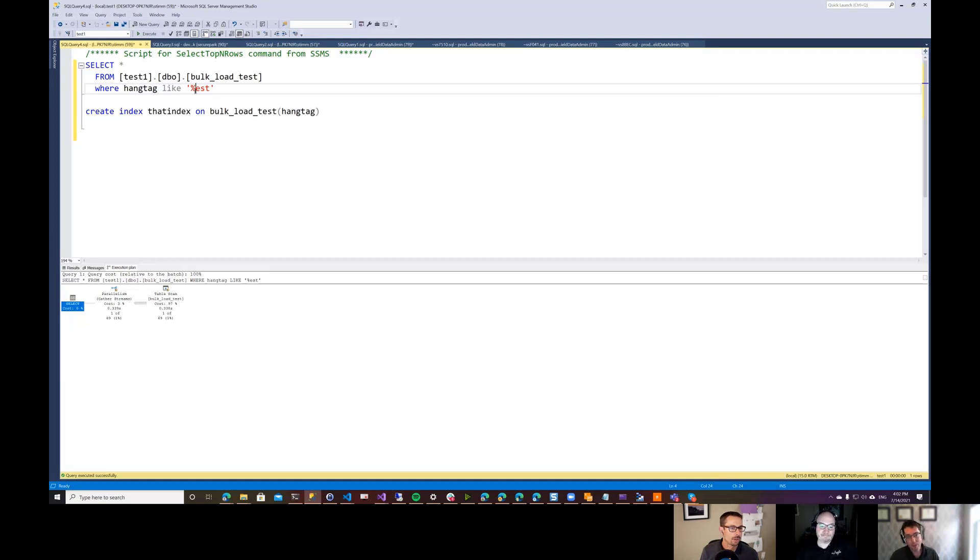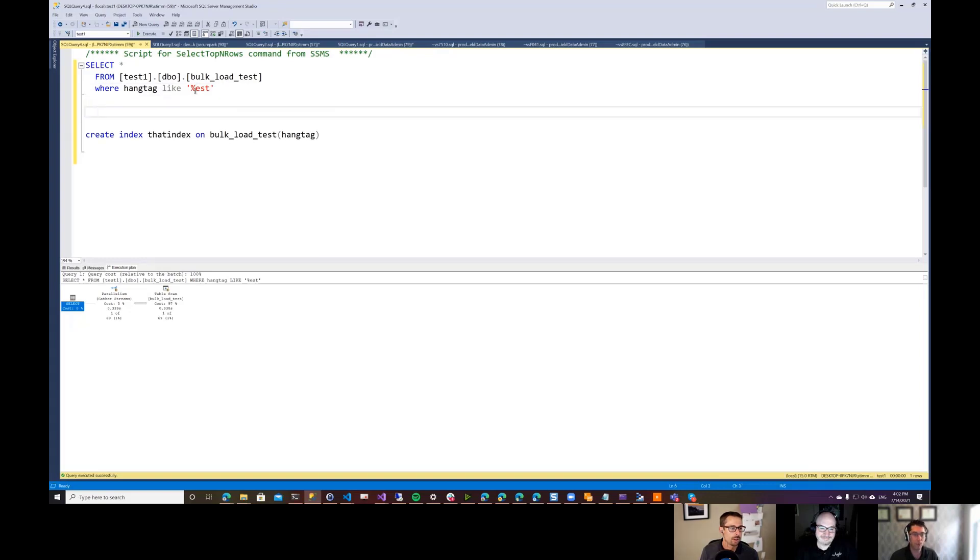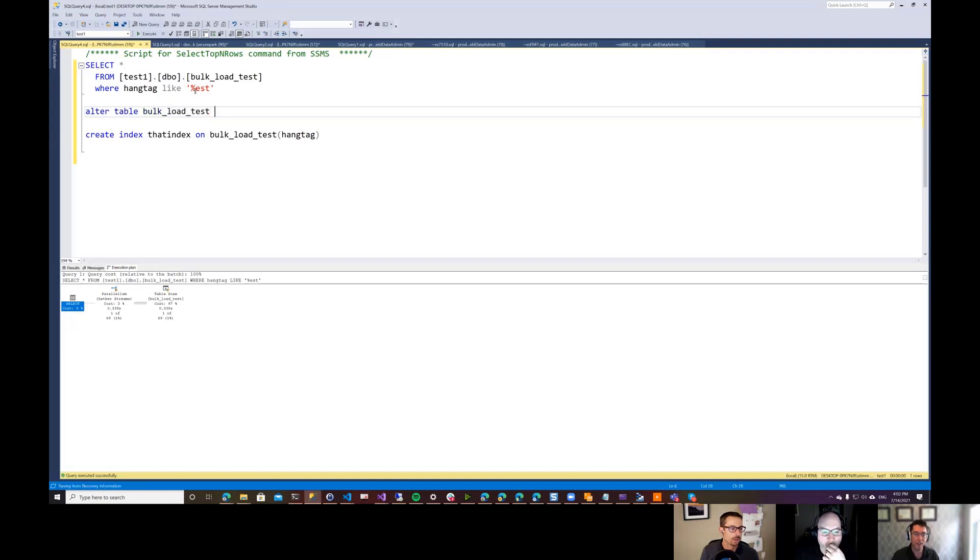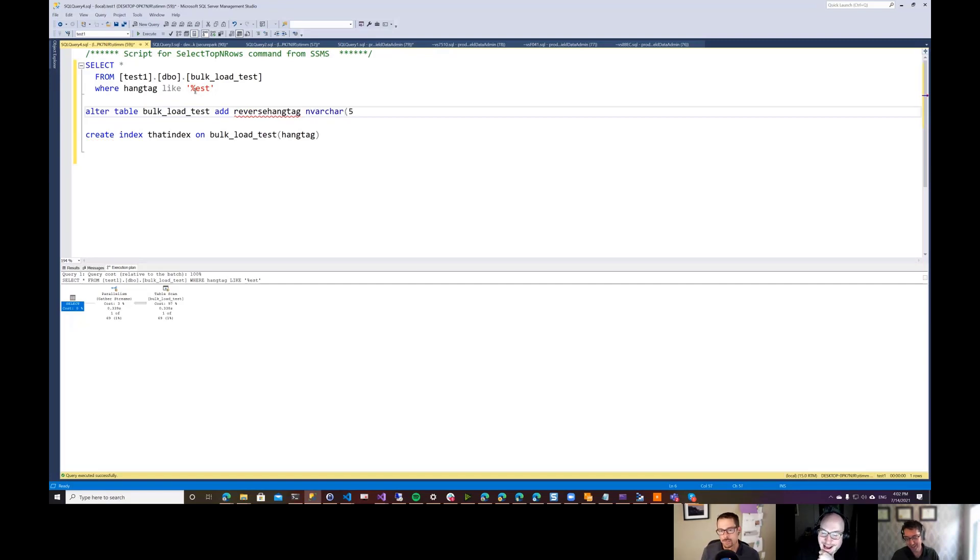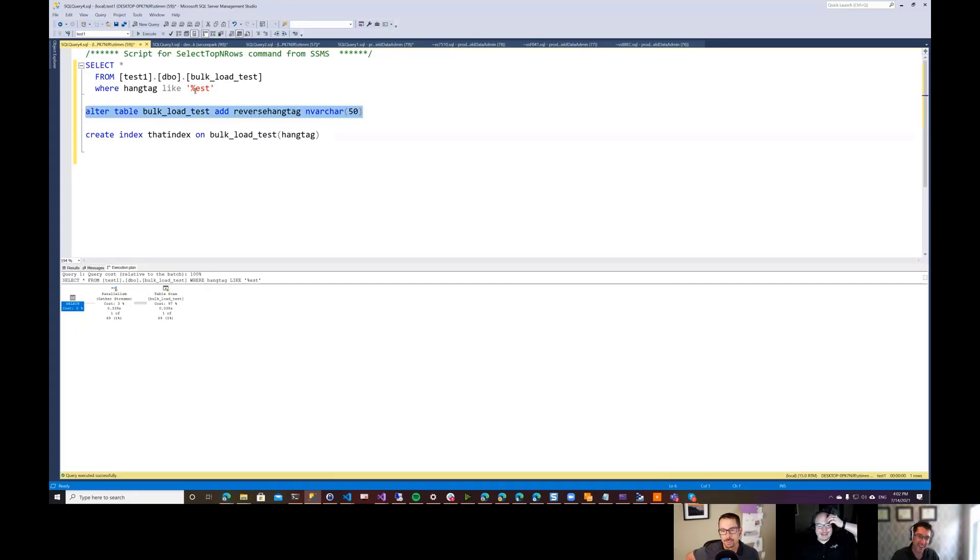So I thought about this a little bit more and I came up with what I think is an absolutely glorious hack here. And what I ended up doing was this. I knew this is where you were going as soon as you said it was a brilliant hack.